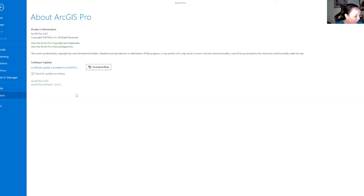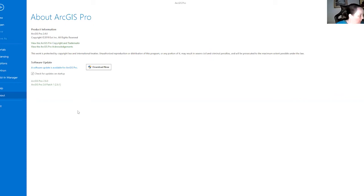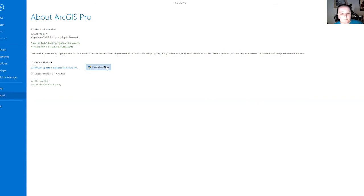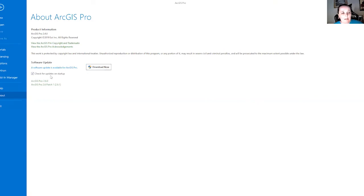Now, I'm hoping that you guys will see the same screen that I am, which involves seeing this: A software update is available for ArcGIS Pro. Download now. And then, check for updates on startup. And look down here. It says, these are the updates that are available.